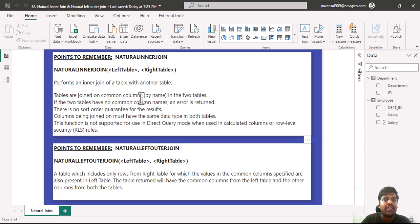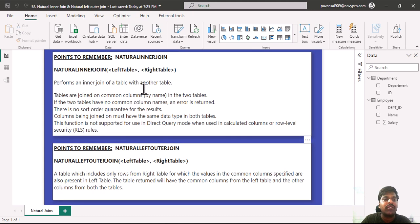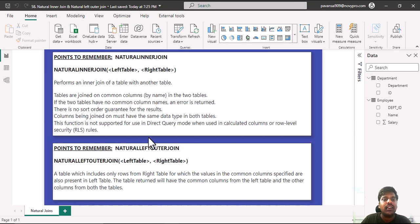This is the major difference between inner join and left outer join where inner join performs only the rows where both have the common matching IDs. In natural left outer join, all the rows of left table are obtained and only the matching rows of right table are obtained.